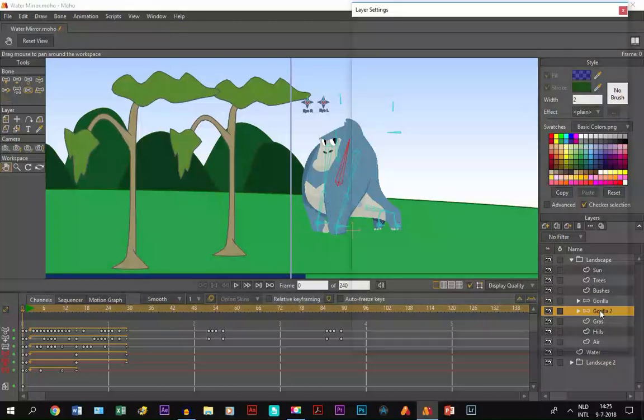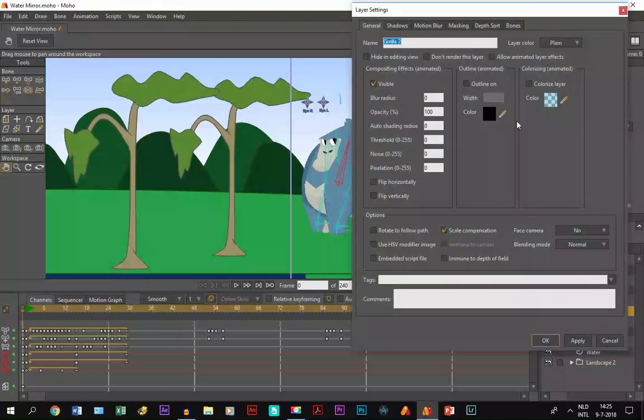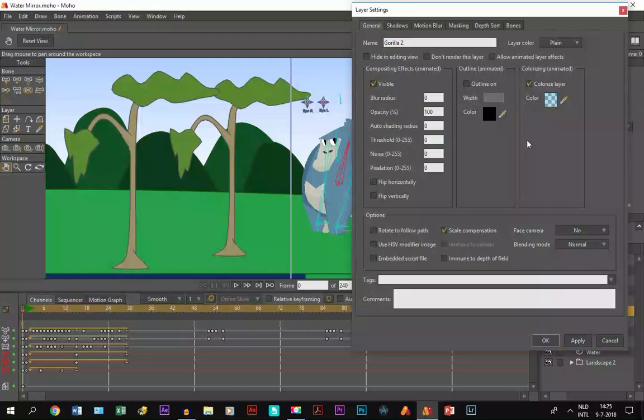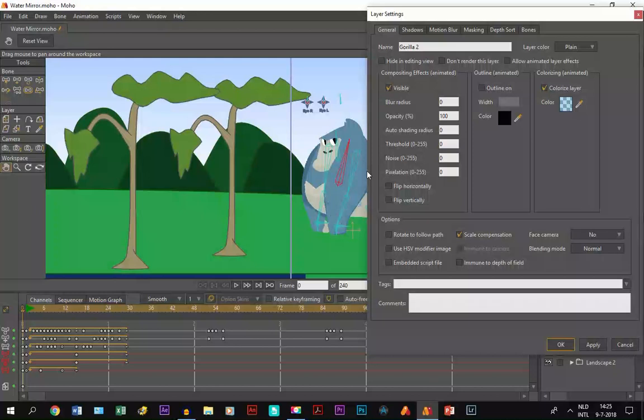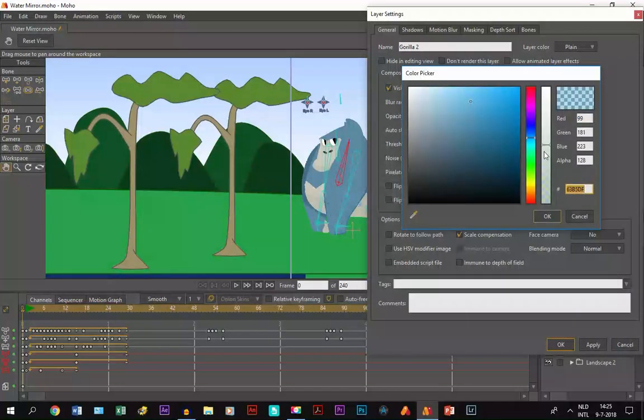We click on colorize layer. What happens is that this entire character layer gets one color. Right now it's blue and it's also transparent as you can see right here.